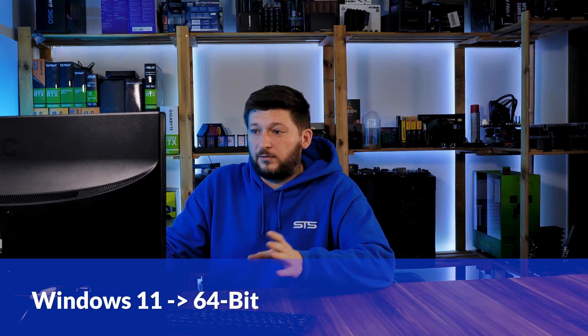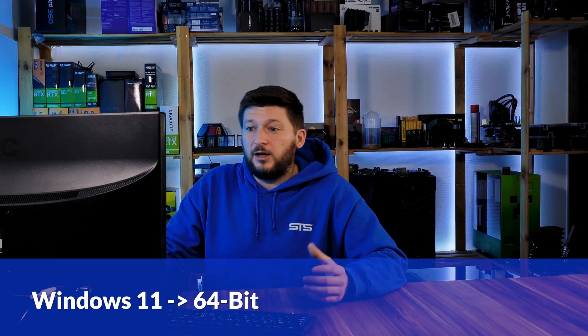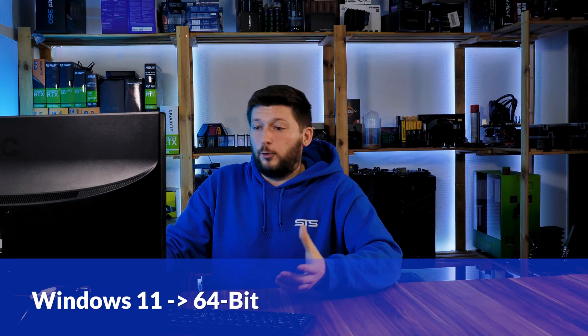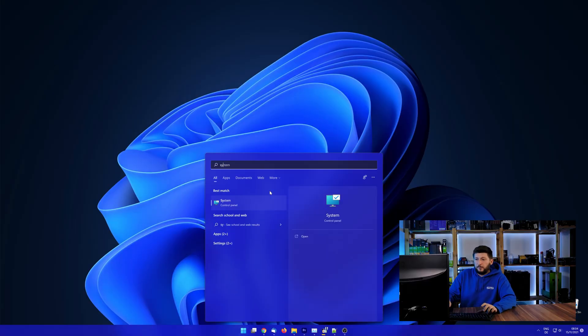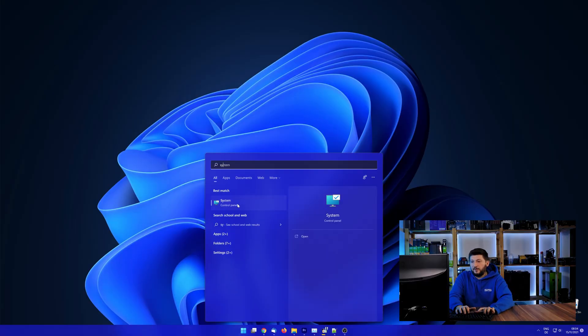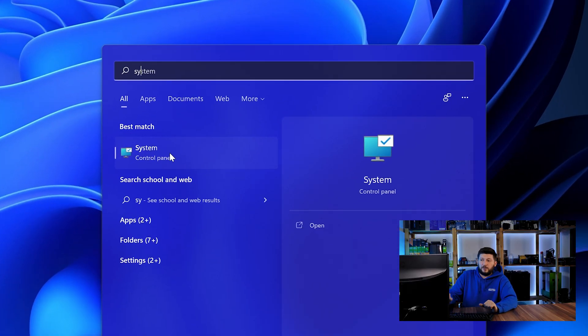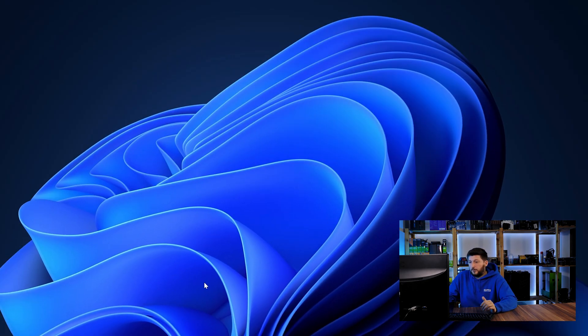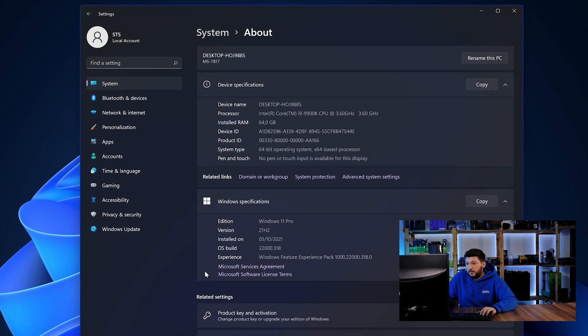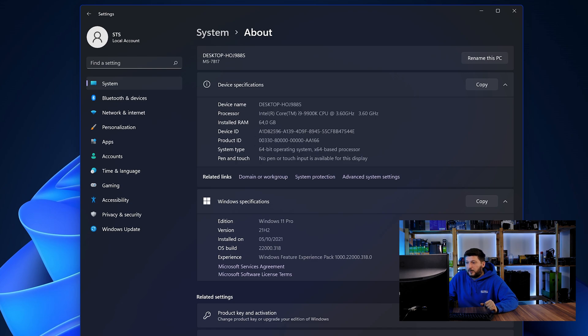If you are running Windows 11, it's 64-bit no matter what. If you are running something older like Windows 10, 8 or 7, you need to know if you are running a 32 or a 64-bit version. To find it out, simply open up your start menu and search for system with the subcategory control panel. Once opened, we can find the bit amount in the same line as system type.